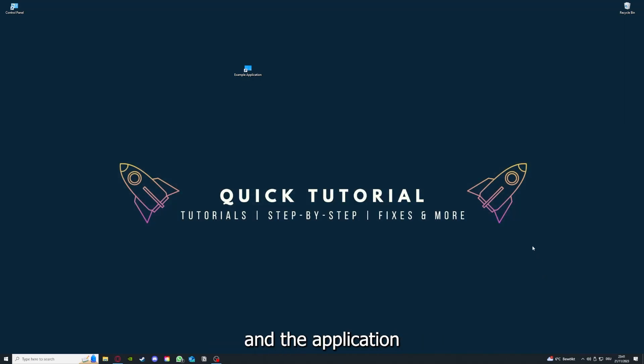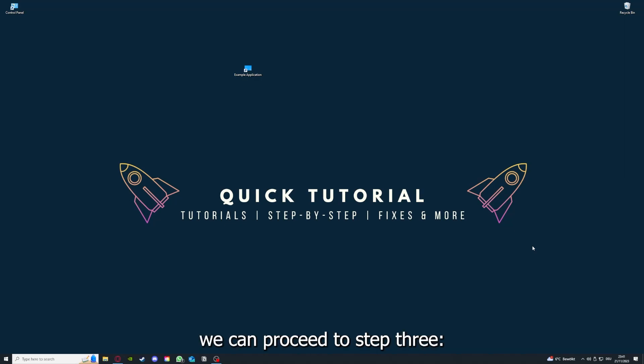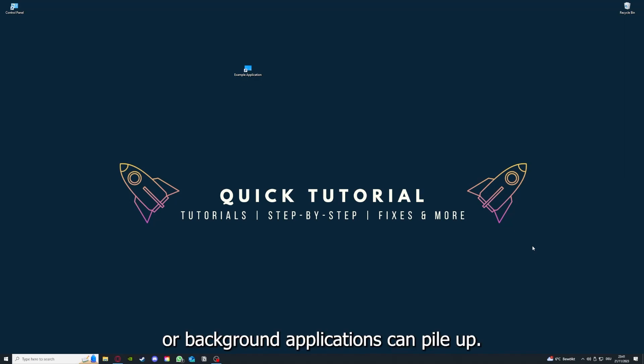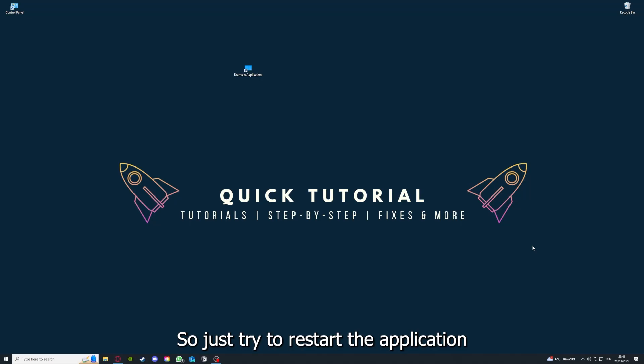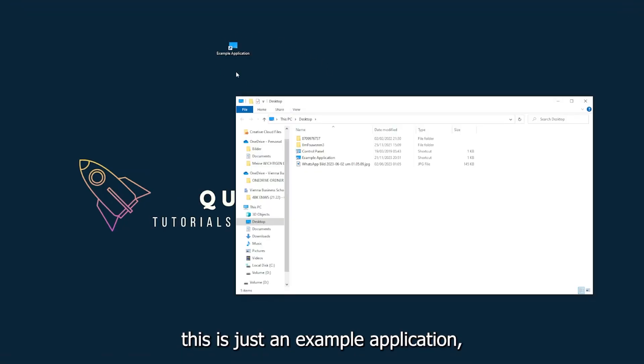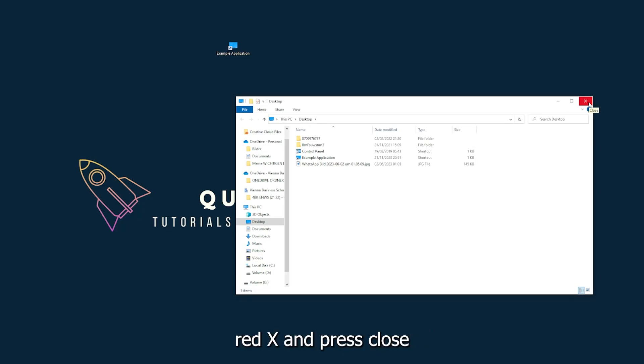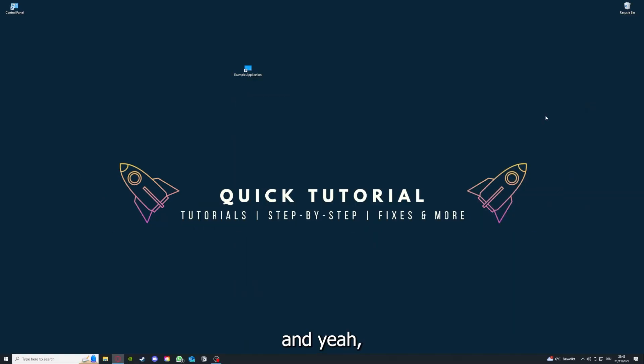If you run an application for a long time, the computer can overheat or background applications can pile up. So just try to restart the application on hand. This is just an example application you see here. I could just click on the red X and press close.